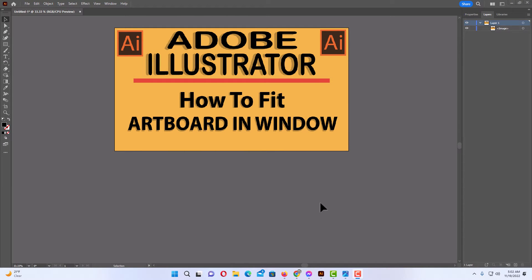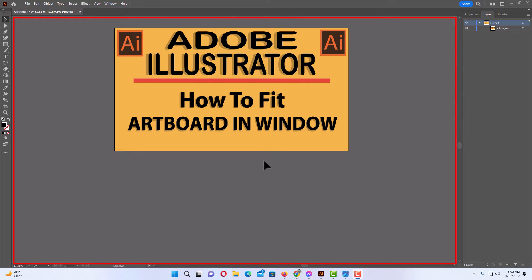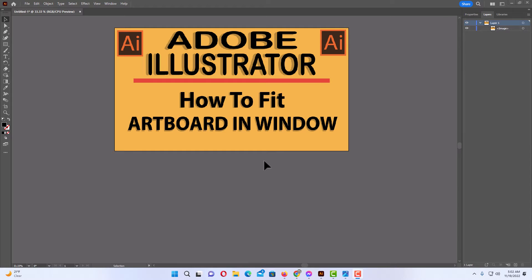I have Illustrator opened up now and I have an artboard with an image on it. To fit your artboard to your window — your window is this area right in here — it is always nice to have your artboard as large as possible. I will show you three different methods on how to do this.